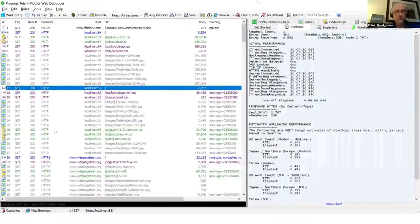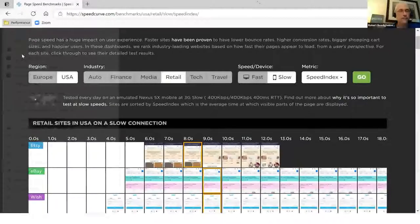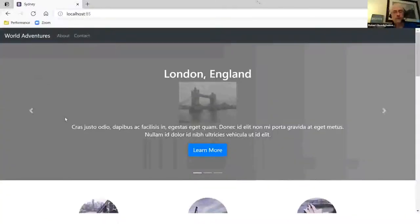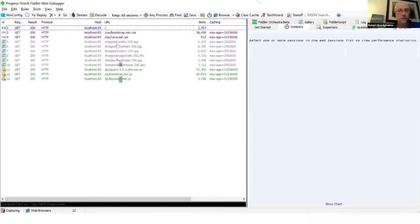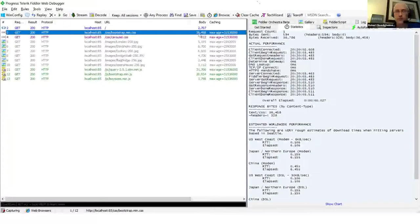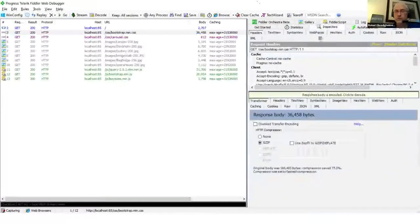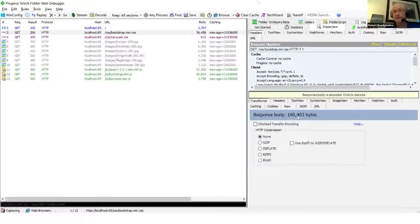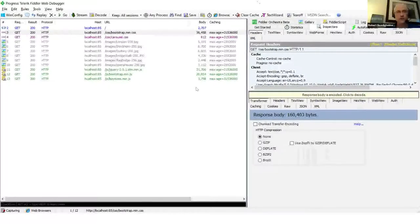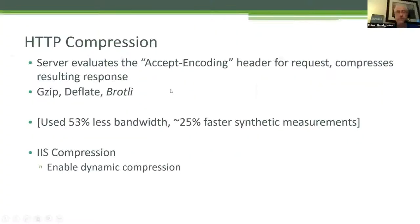I'll show you what that looks like in Fiddler. Looking at the Bootstrap CSS file in the after site, it's about 36K. In the inspectors you can see it's using GZIP compression. If I didn't compress, that would have been about 160K. So just turning on compression, we went from 160 down to 36 — a huge reduction that saves bandwidth and download time for customers.